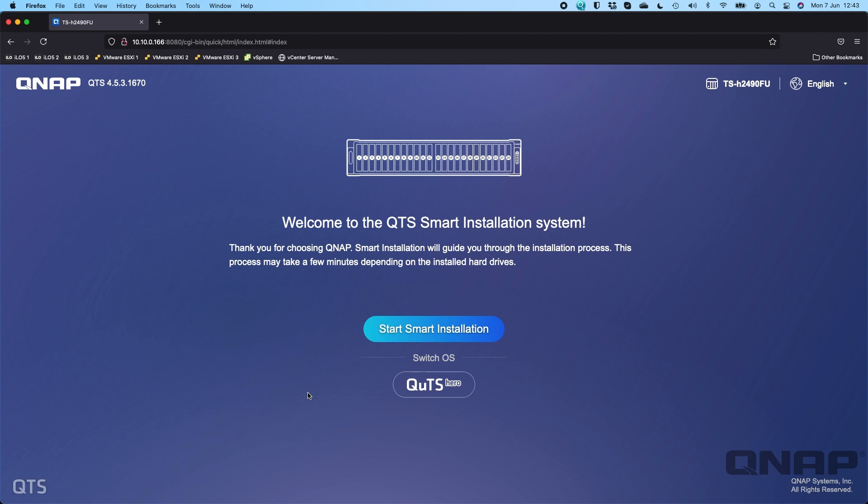The NAS does have to support QUTS Hero, so not all of our NAS do support that. But if you've got something like any unit that has an H in the part code at the start, so you can see at the top right here this one's a TS-H2490, they all support it. If it's a unit that doesn't have the H it may still support it such as our 73A series, they can be switched between it as well.